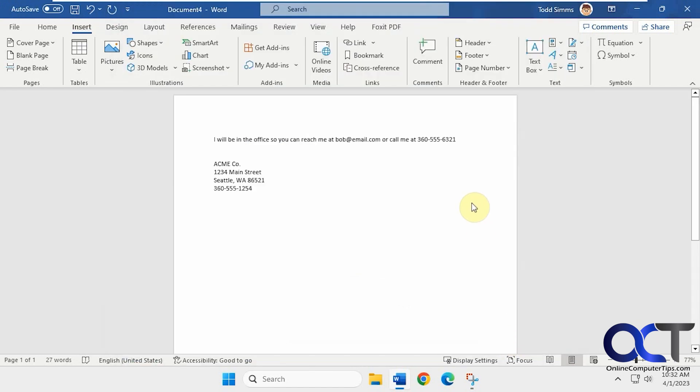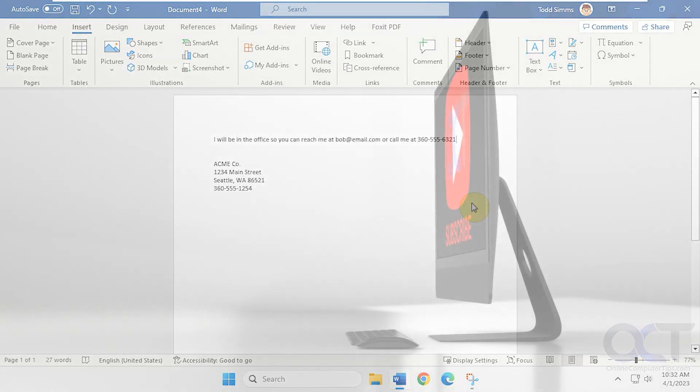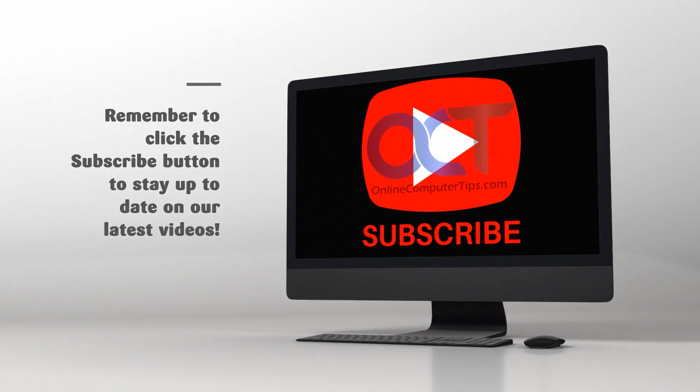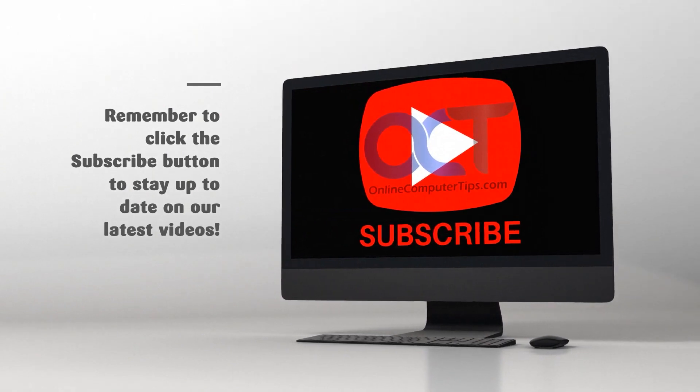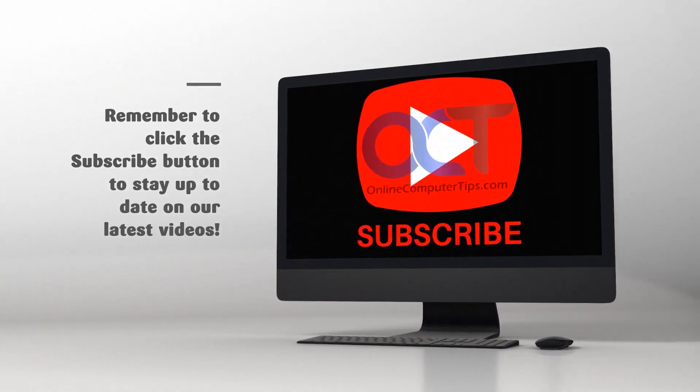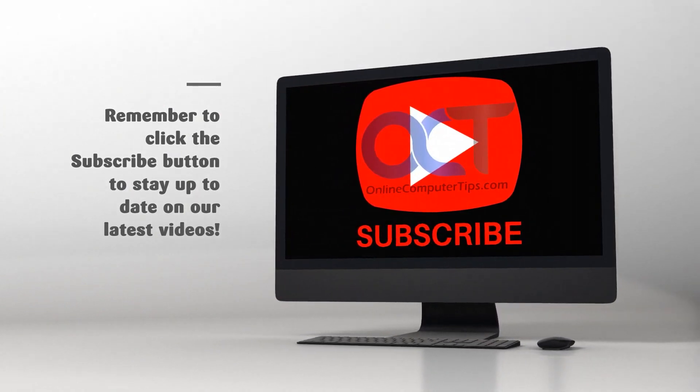All right. Thanks for watching and be sure to subscribe. See you next time.